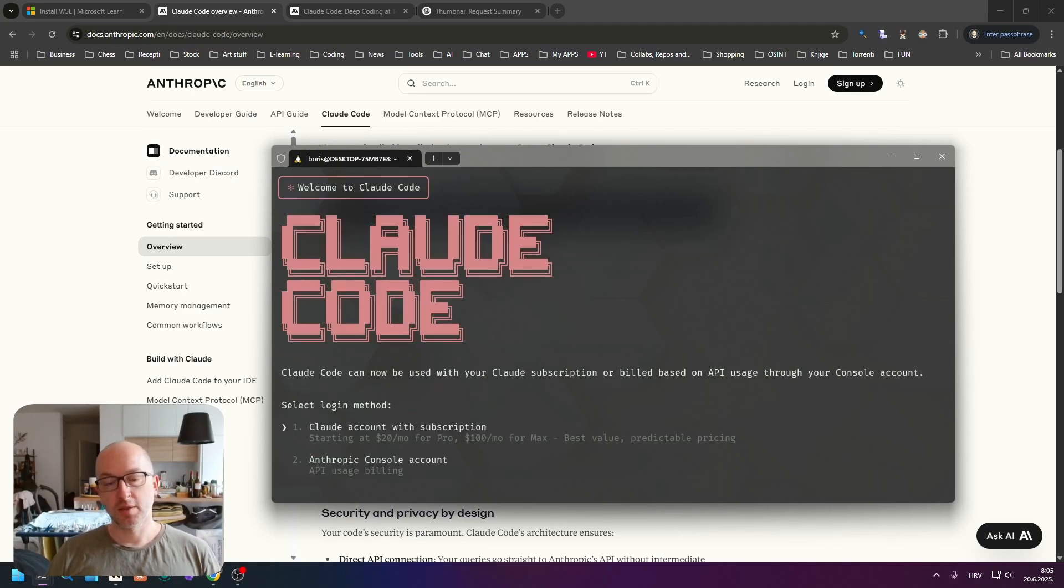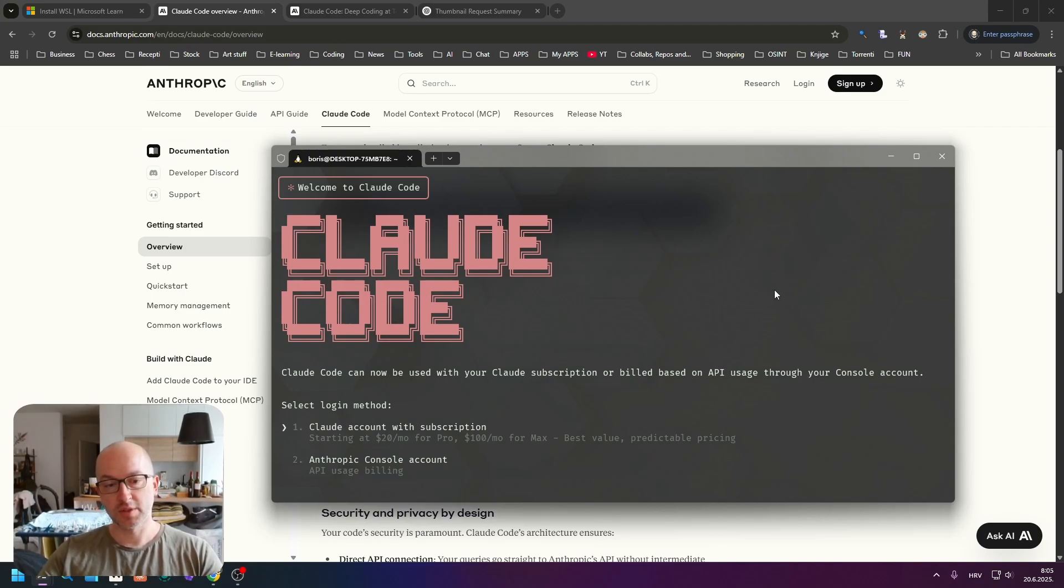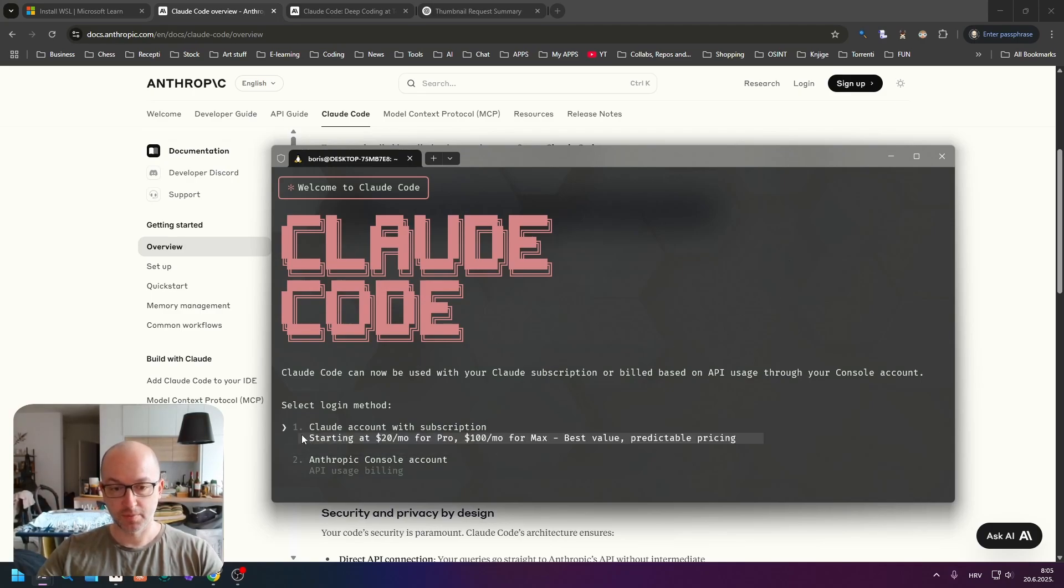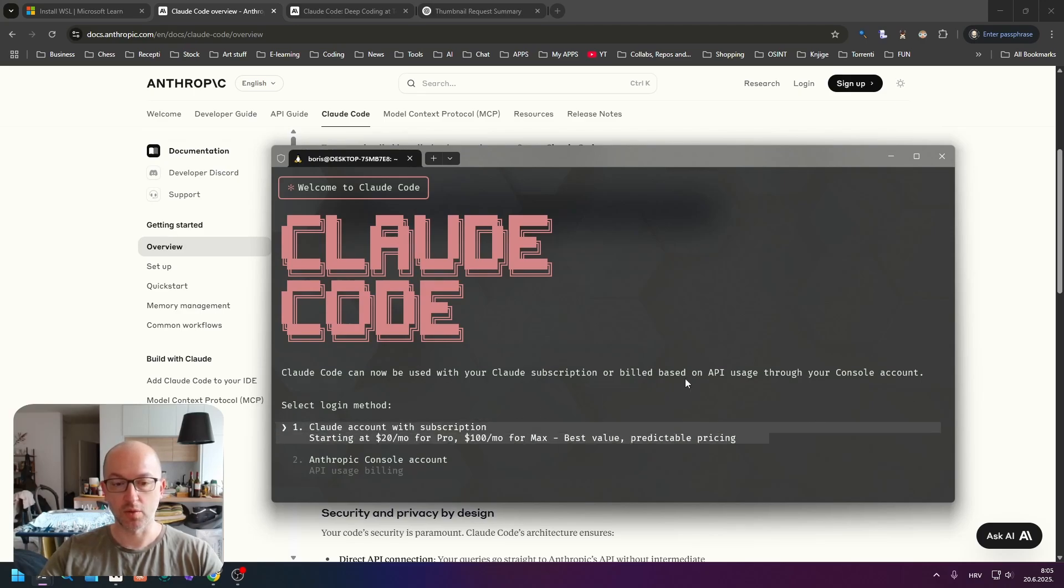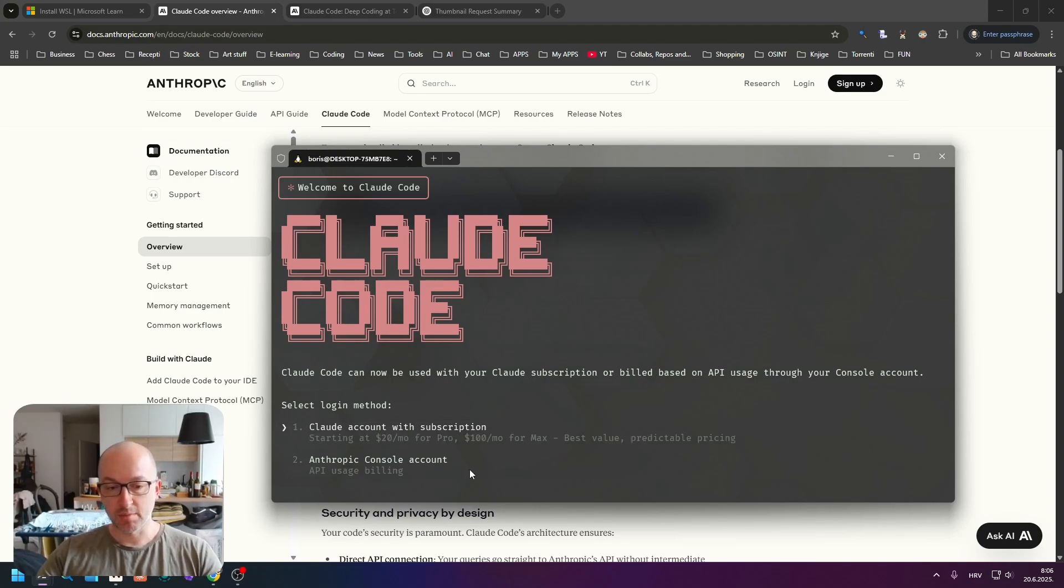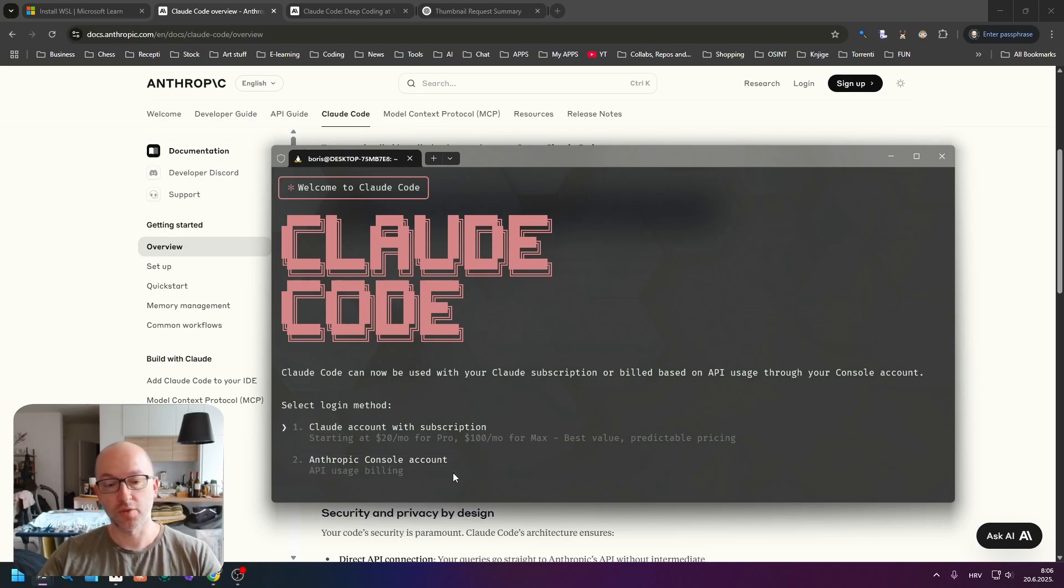You will be greeted with the starting page where you have to select how you are going to log in. If you have a subscription, it's a no-brainer - you just pick the first one, Claude Code account with subscription. But if you just want to try it, add some money to your API account and use it through API.